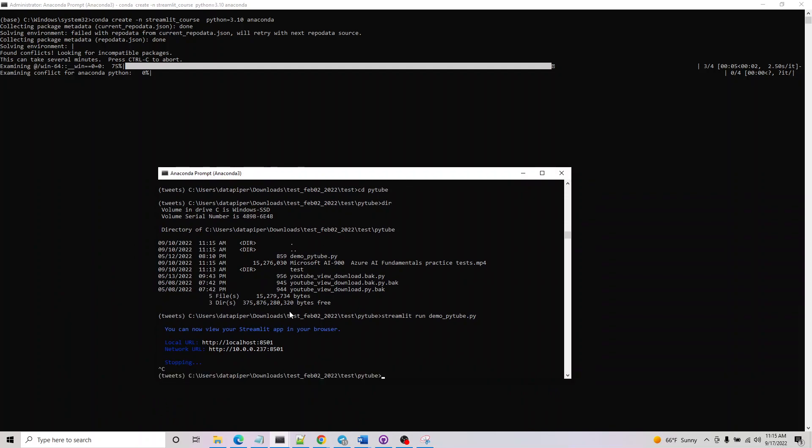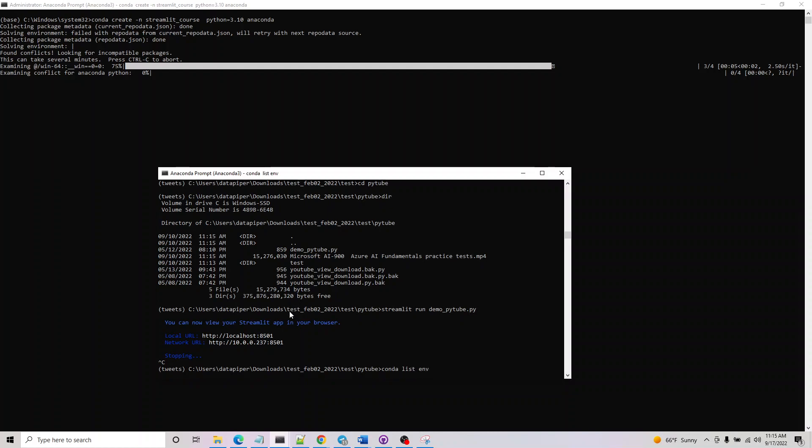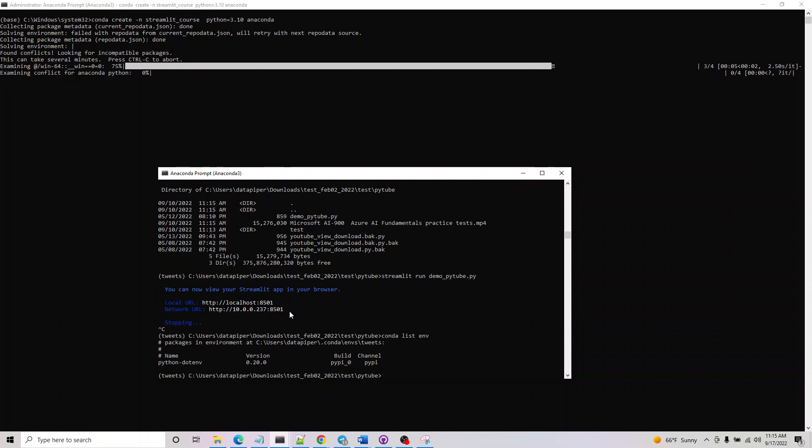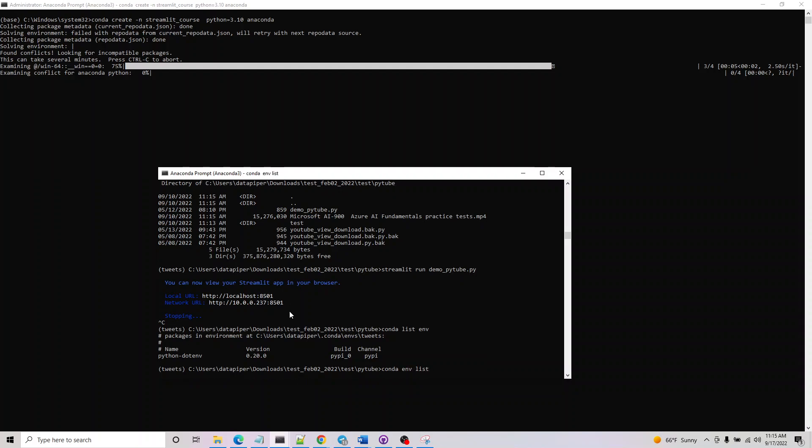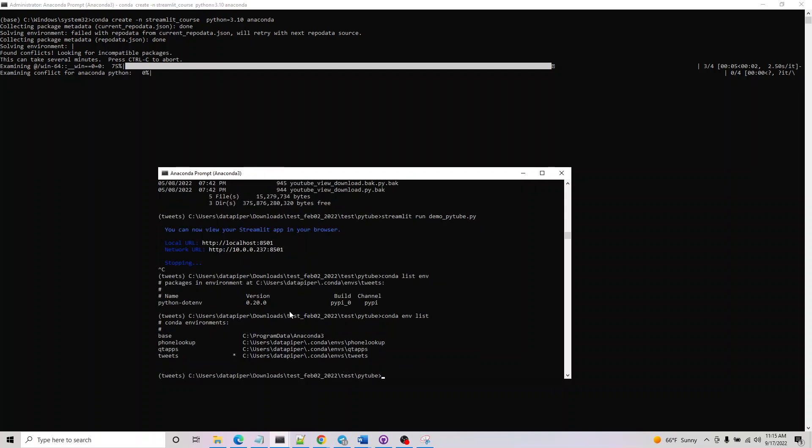Once this is done, you can do conda list env and then you can do conda activate the env name you created here, and it should show up here. This is all that we need to do.